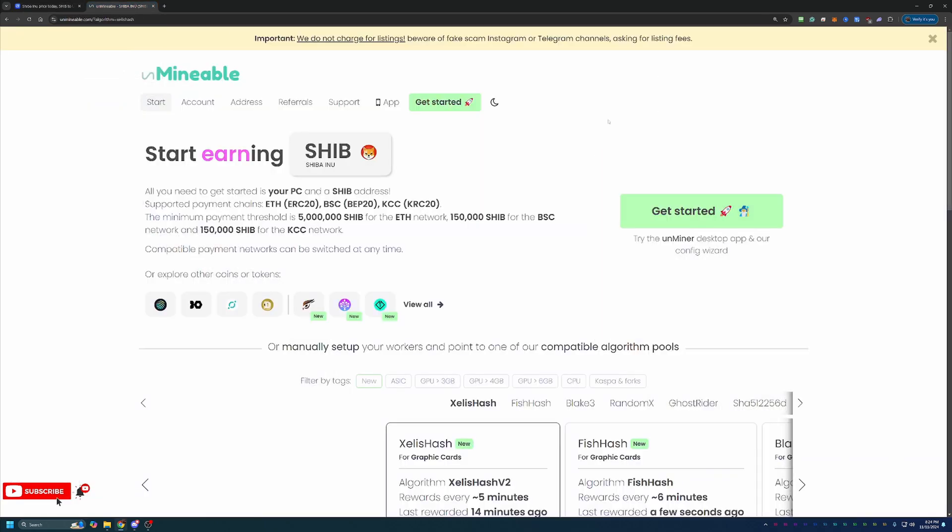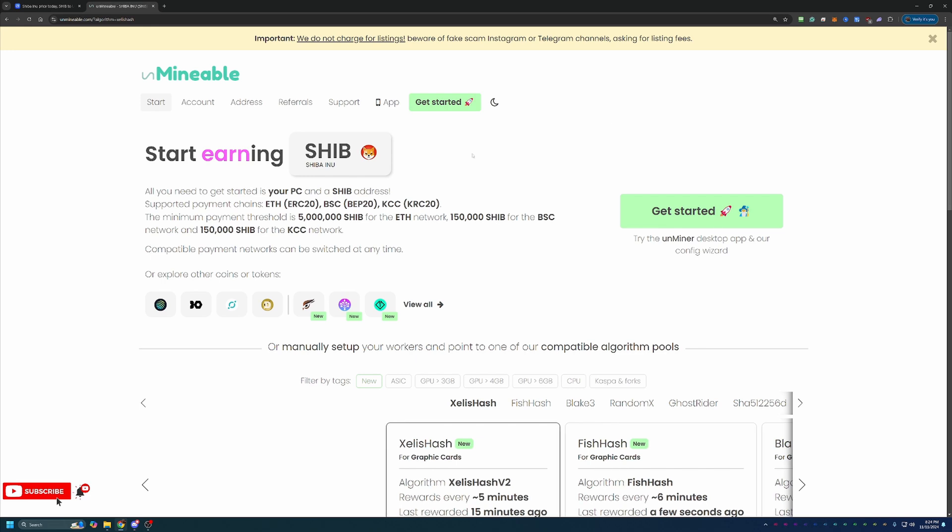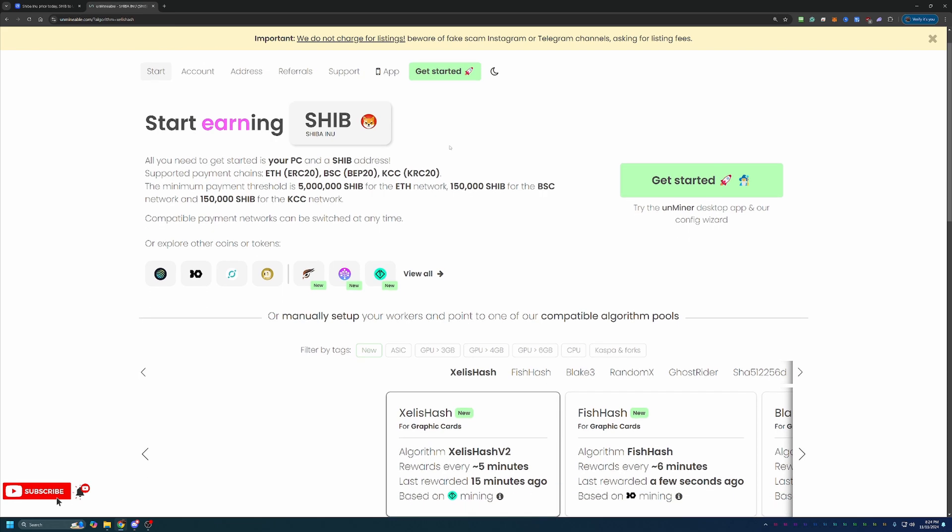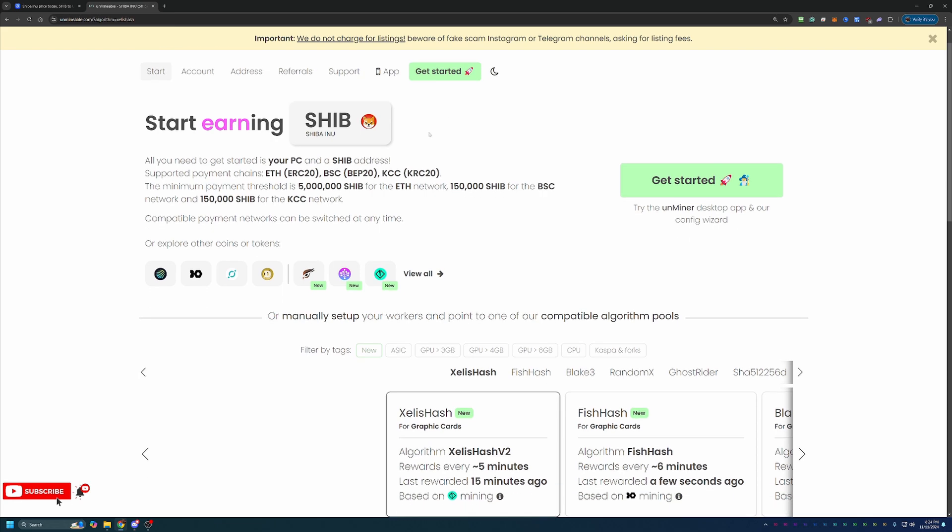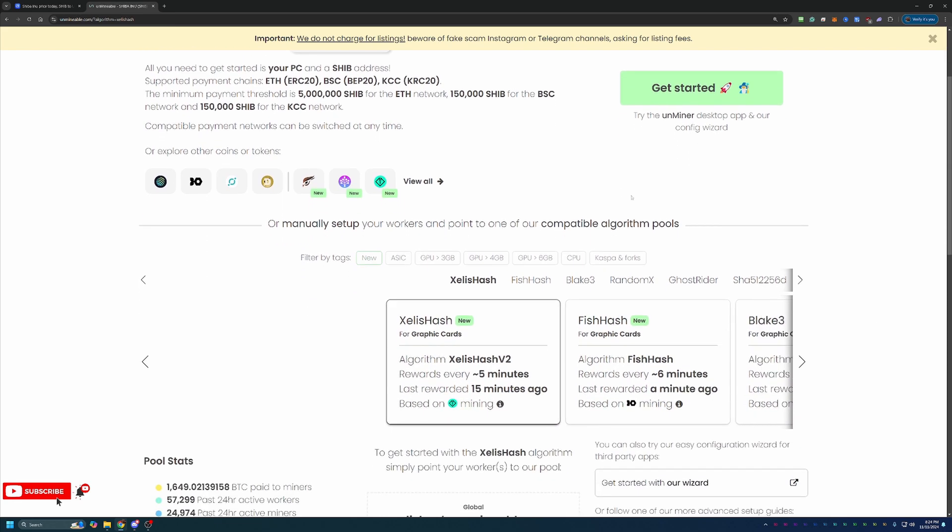How do you start mining this coin? What we're looking at here is a site called Unmineable. If you're not familiar with Unmineable, basically what this site allows you to do is mine coins that aren't traditionally mineable using an algorithm that is most profitable for your specific hardware. You're not actually mining Shiba Inu straight up. You're actually going to be mining a different coin and then getting paid out in Shiba, which is really cool.